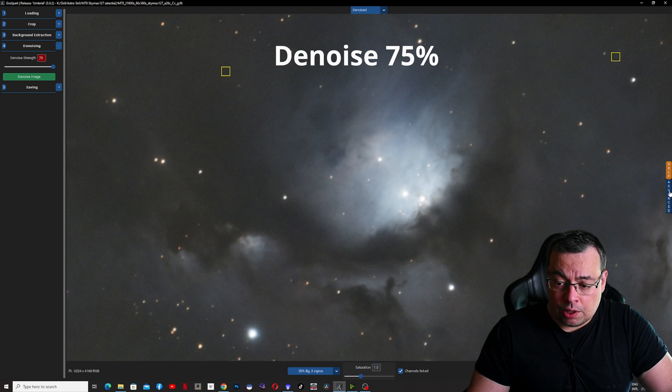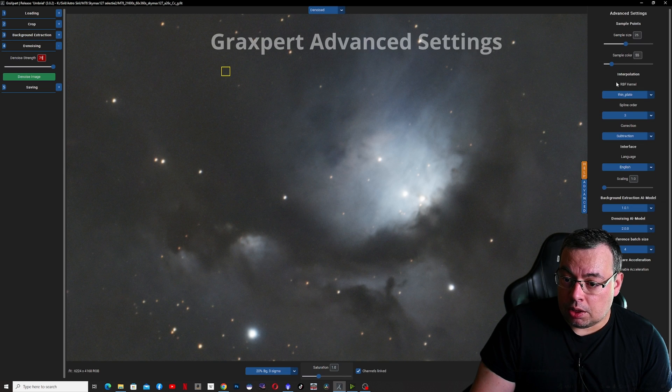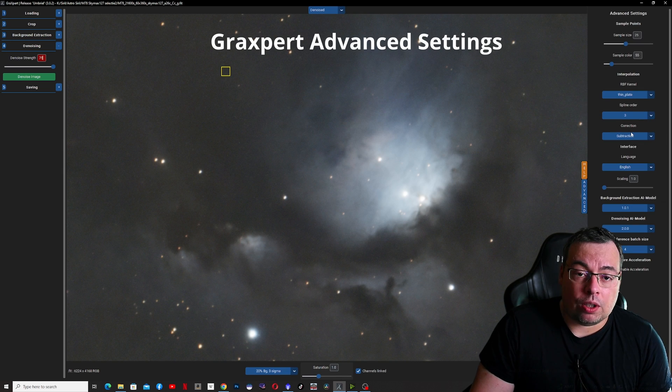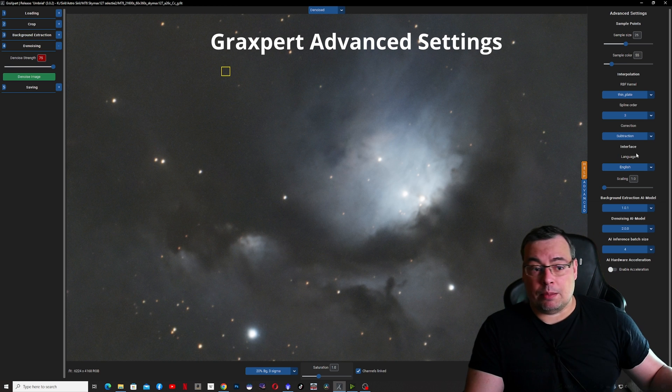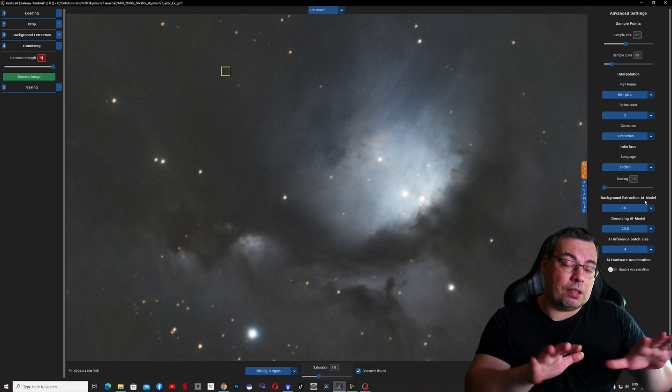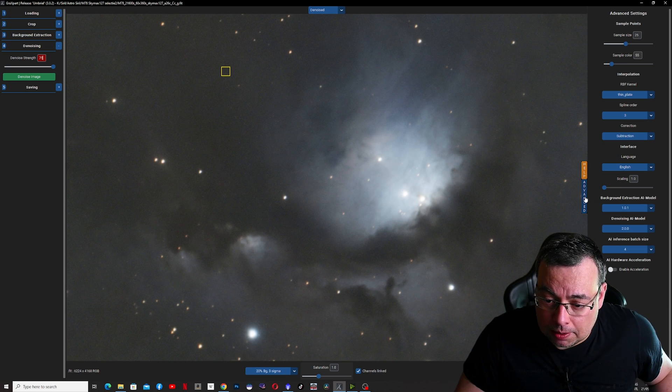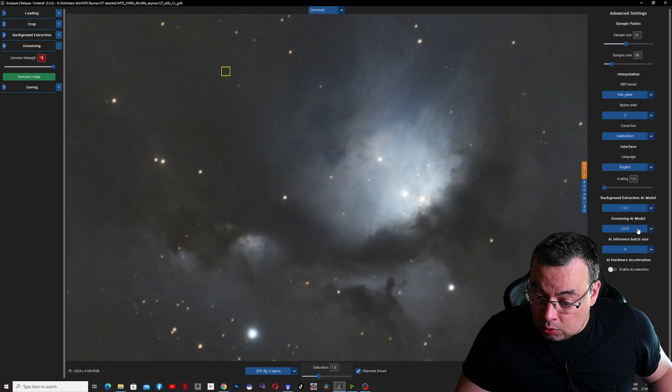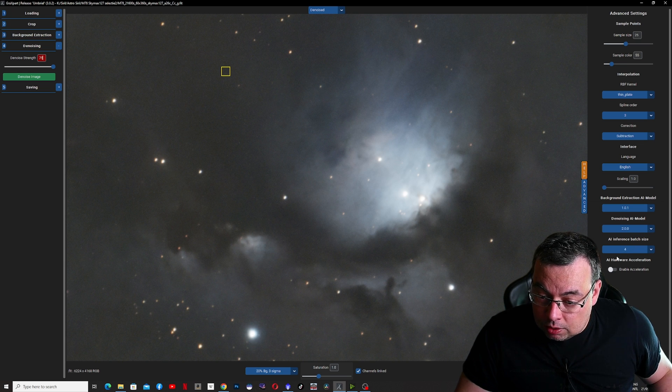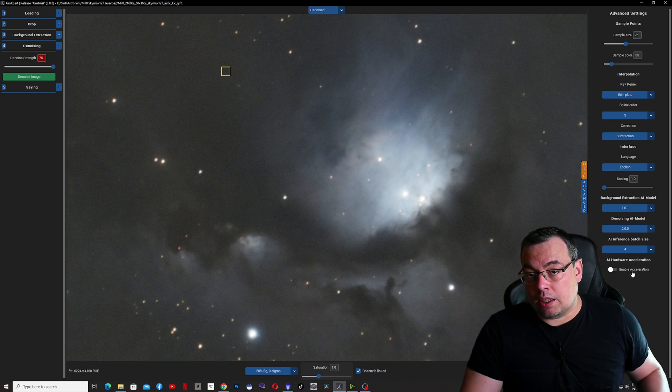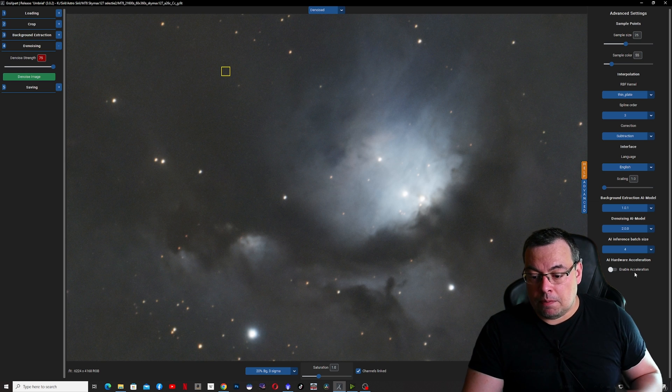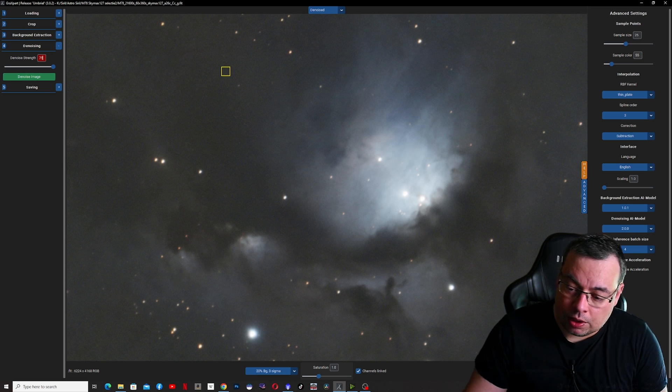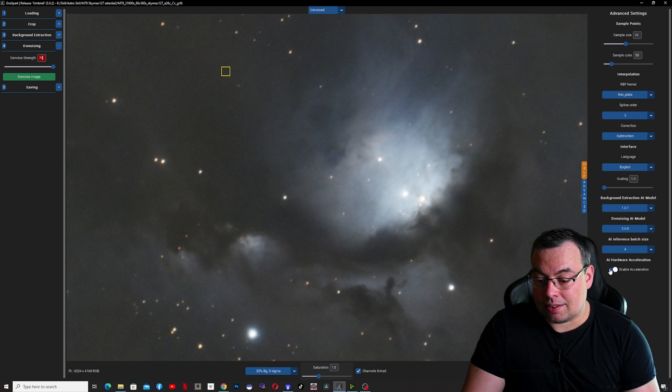Here we have the image denoised at 75%. I do want to show you also the advanced tab. You have here the options also for background extraction. I've already done the background extraction and in this video I'm focusing only on the denoise part. Denoising amount to zero, rest I left on default. If you don't have any errors you can also enable the acceleration.